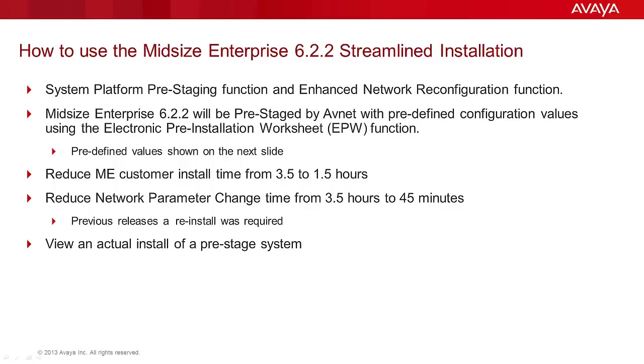The benefits of the streamlined install are several hours in reduced install time, and the network parameter changes can be accomplished quickly across the template, either post-install or during the actual install itself.